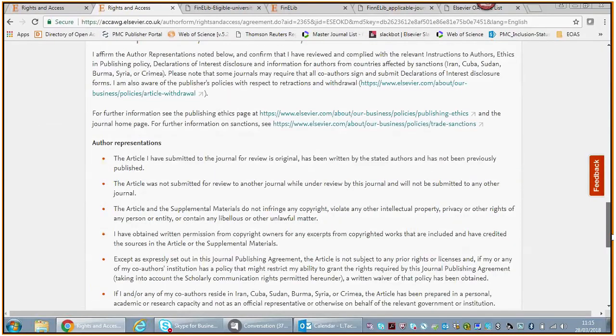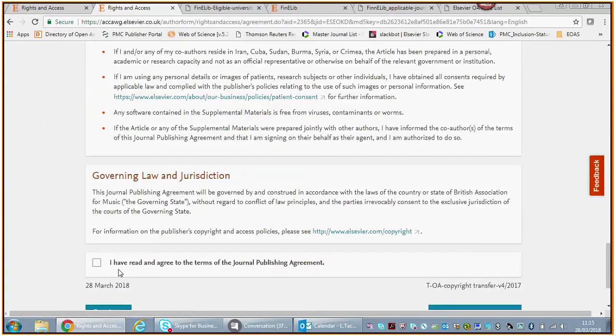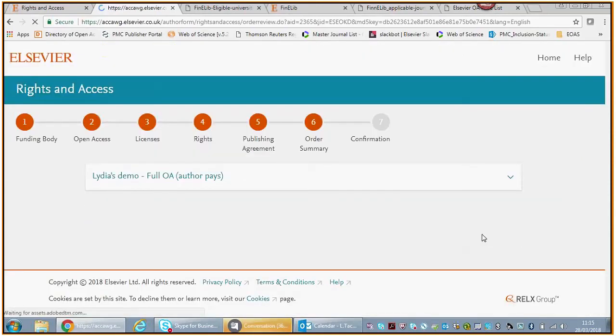Then again, we're asking about your status. In this case we've got a rare case where you as a sole author produced it, so you are the sole author of this manuscript. You save and continue, and then again you need to sign the legal document. You need to say that you've accepted it, that you've read it and that you agree to it.